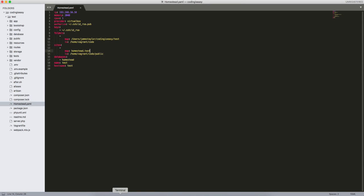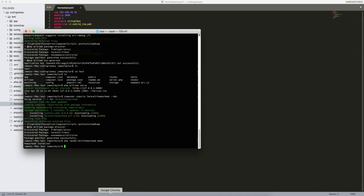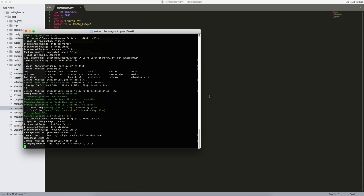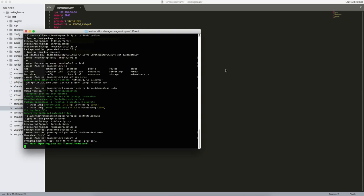So if you do vagrant up, this can take quite a while because it's going to download a full virtual box onto your computer but the next few times you do it after this it won't take this long.